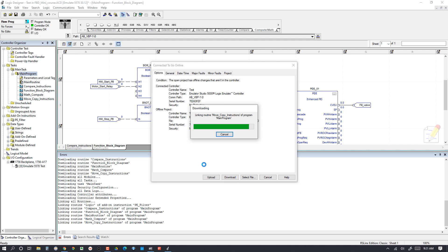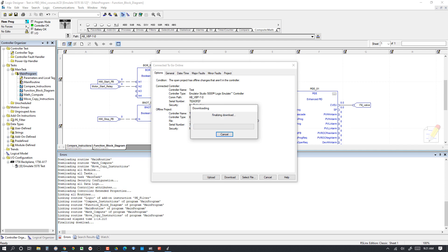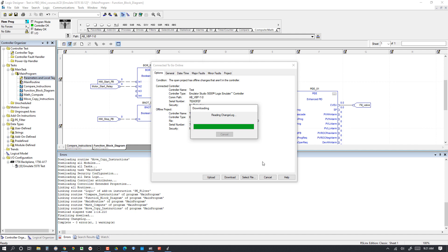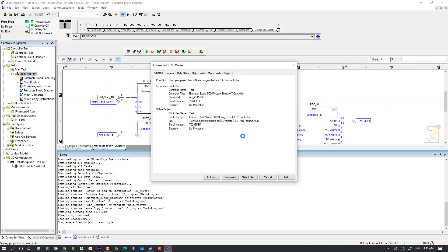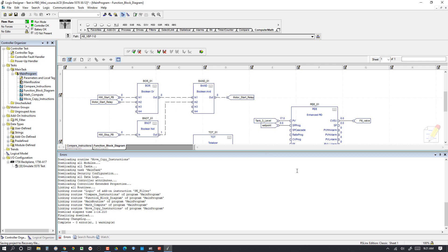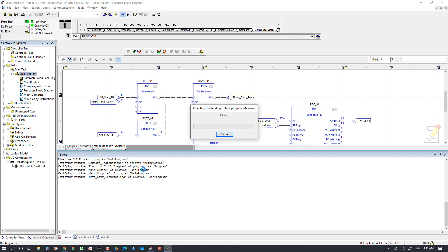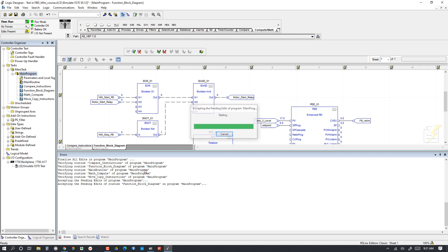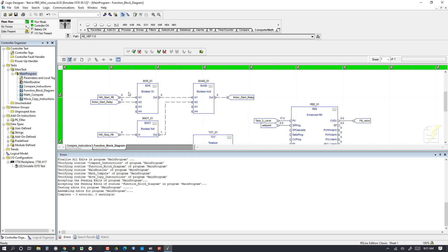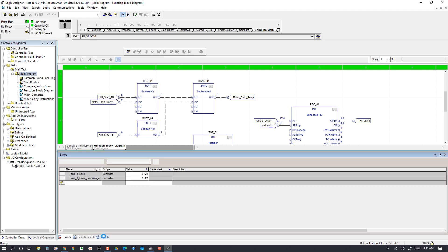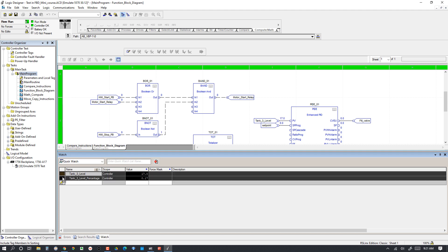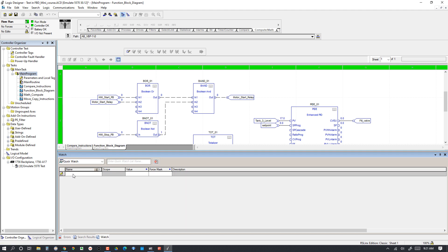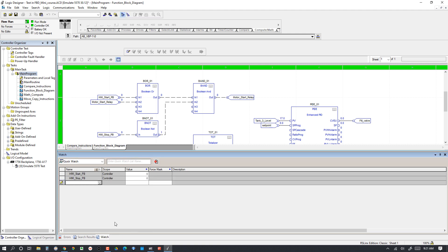Download. The download completed, so now we are going to finalize all edits in this program because I started some edits earlier. When we get the green bars we know we are good. I will pull up our watch window and get rid of these guys and just add our HMI start PB and our HMI stop PB so we can manipulate those values.